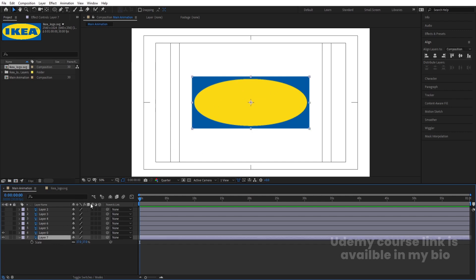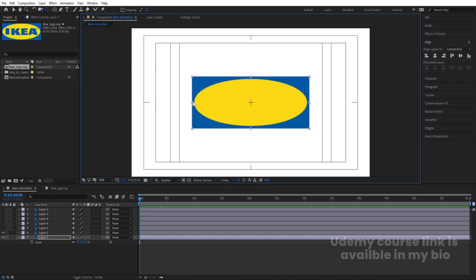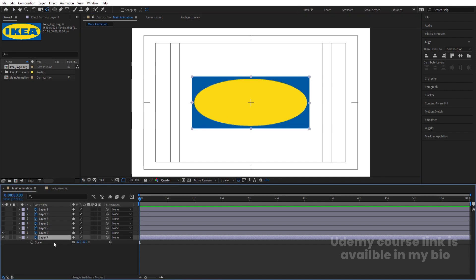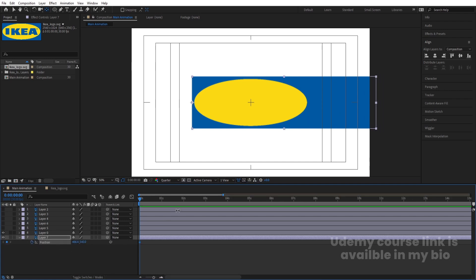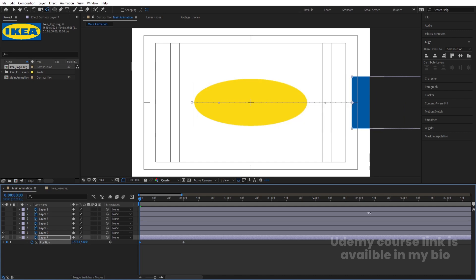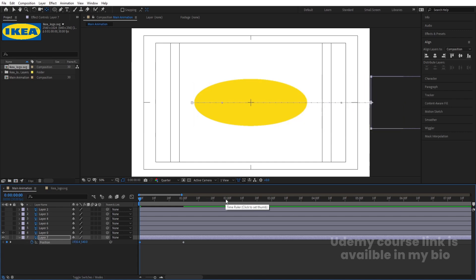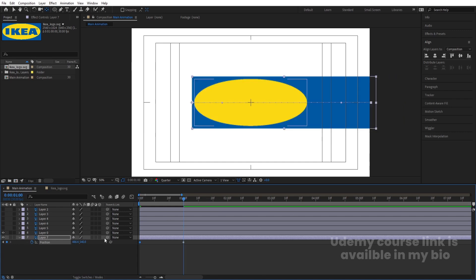Now unhide all the layers — actually, hide all the layers first. We'll animate them one by one. Press Y on the keyboard and move this handle with Ctrl held. Then select this layer, press S, unlink the scale, and increase the size. Press P for position, create one keyframe, zoom in, go to around one second, create another keyframe, go to the start, and bring this element out of the frame.